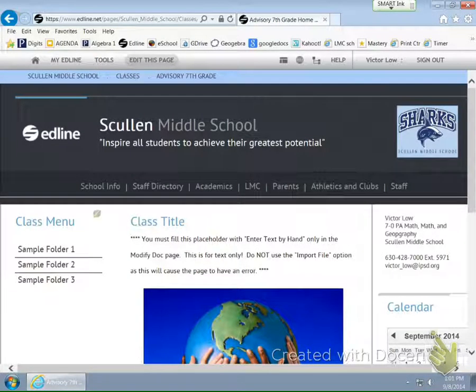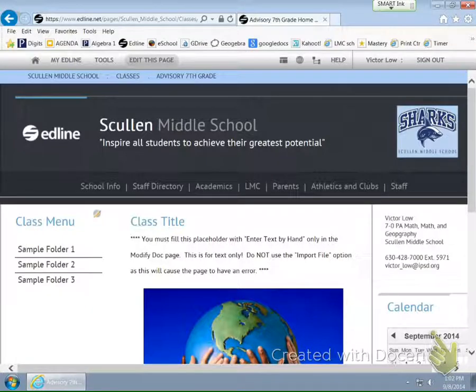Now, even though it says the same thing, it knows that the Class Menu title is called Class Menu. You can customize it there, but you have to make sure you do it by the Enter Text by Hand. Thank you.